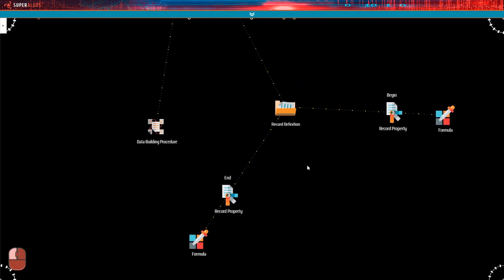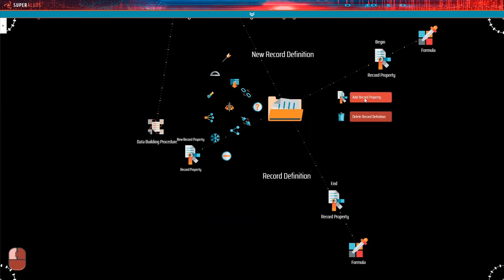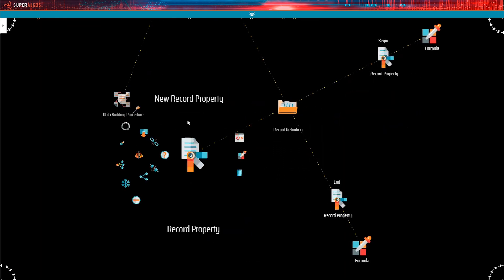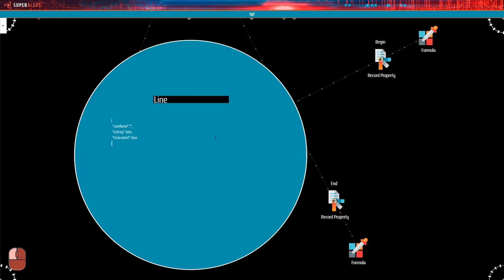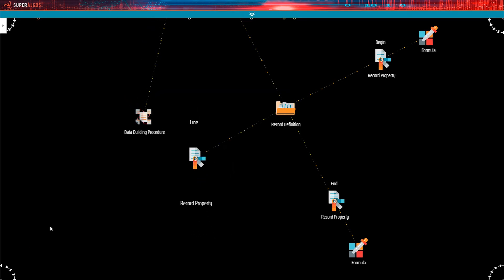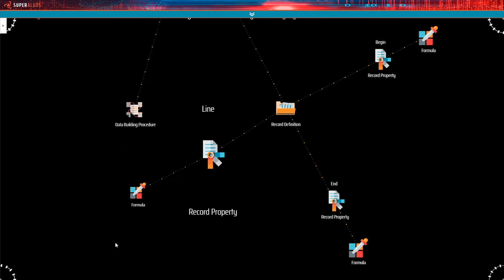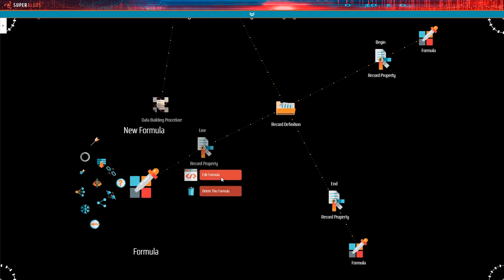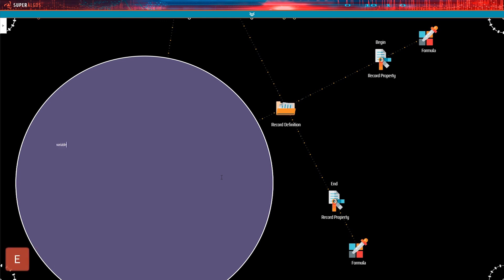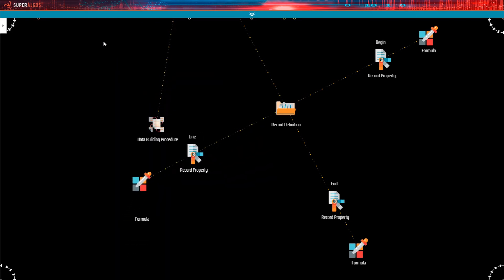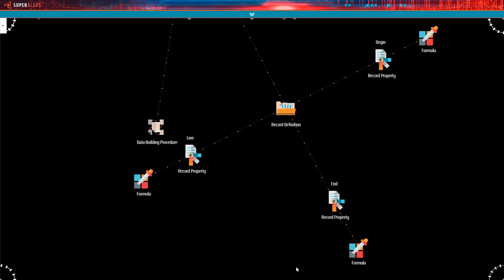Now I'll proceed with the definitions of the properties that make up the indicator. The first will be the line, which is also not a string and not a calculated property. Actually, all of the properties in this indicator are numeric and not calculated. For the formula, I will use the object variable and the line property, just like it was defined in the code. The definitions of the rest of the properties follow pretty much the same reasoning, so I will take care of those in a breeze.